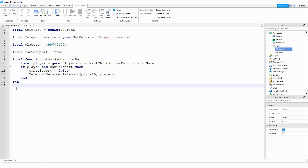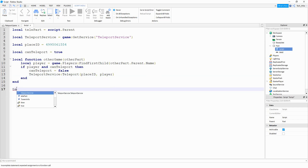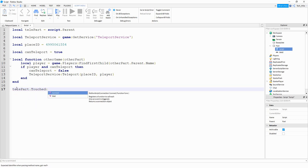Finally we're going to link this function with a touch event by saying telePart.Touched:Connect() and then the name of the function.